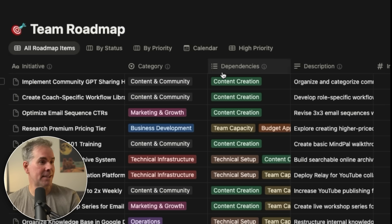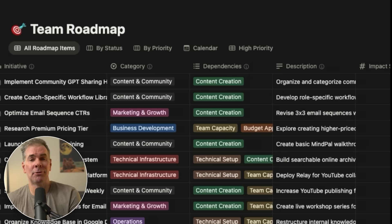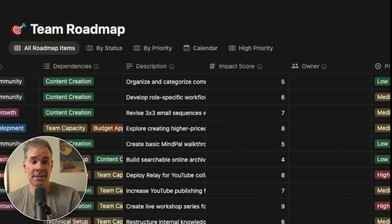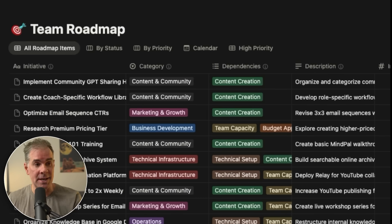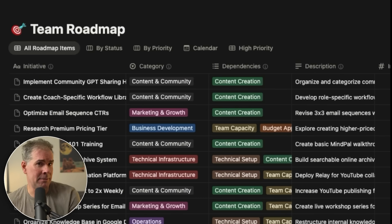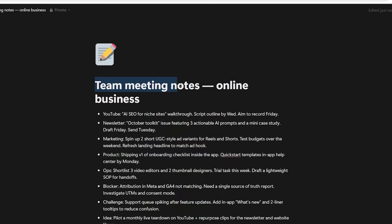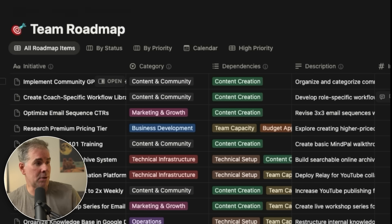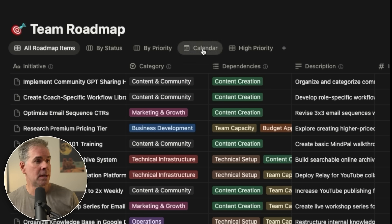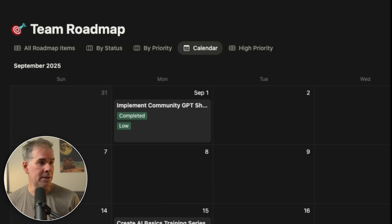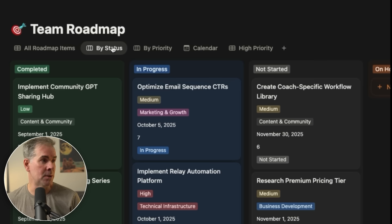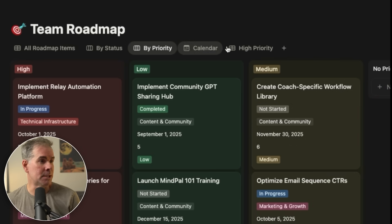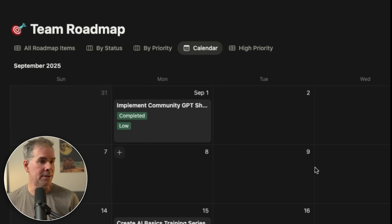Really good job with this. So it has the initiative, the category dependencies, description. It would have taken me forever. I actually probably wouldn't have known how to even build this out here in Notion. A matter of a couple of minutes for the AI to do this. And it just read all of the meeting notes and created this amazing database. So I could turn this into a calendar here now because it created views for me. So by status, by priority, high priority, by calendar. I love it.